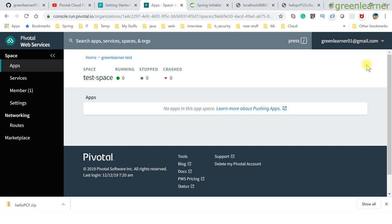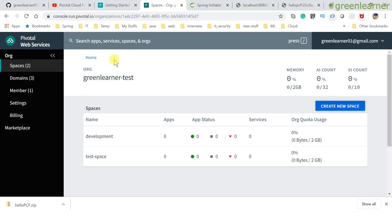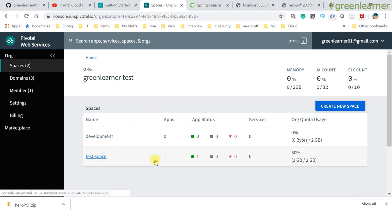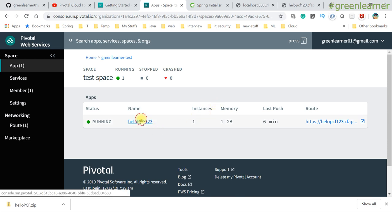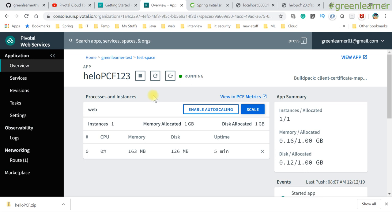Let me go to the dashboard and show you what is going on there. This is the place where I already logged in with this user. If I refresh this, go to the development space — we posted one application to this test space that we are logged into. Hello-PCF-123 is running already, and this is the route information. You can stop it, restart it, restage it — the difference between restage and restart will be explained in next videos. You can see the PCF metrics and all of this is coming in the next videos.